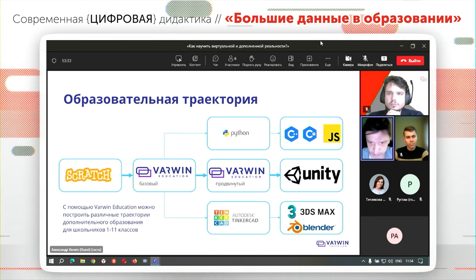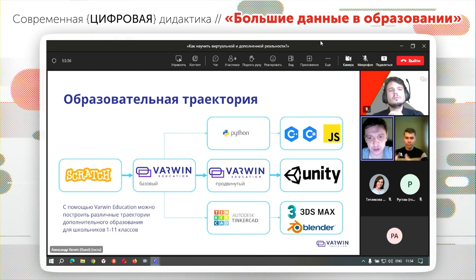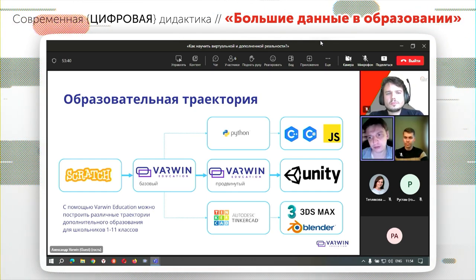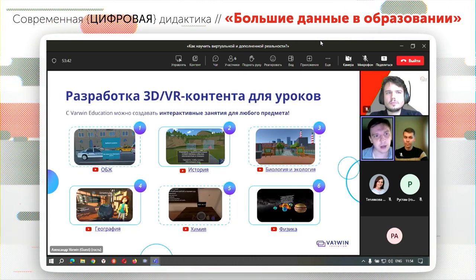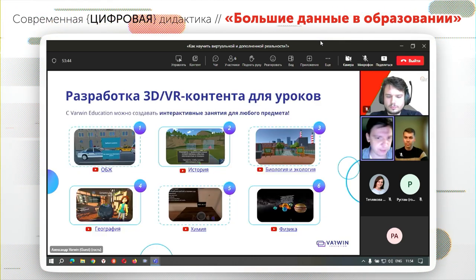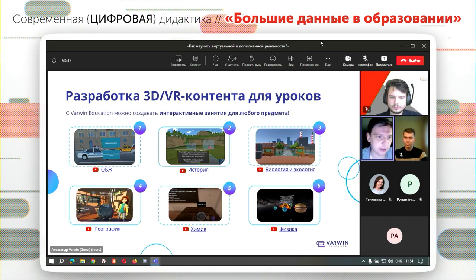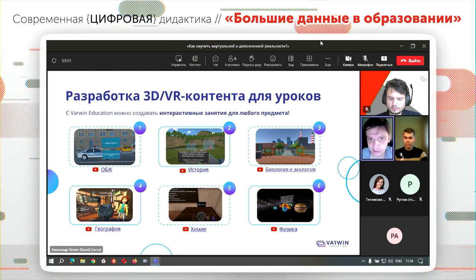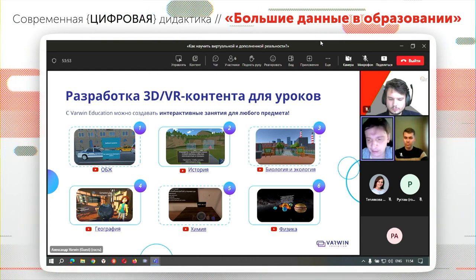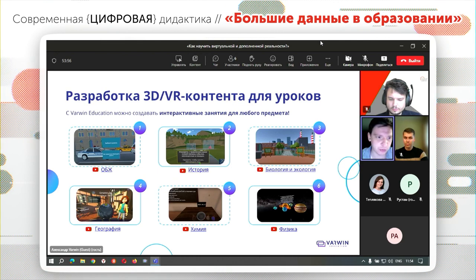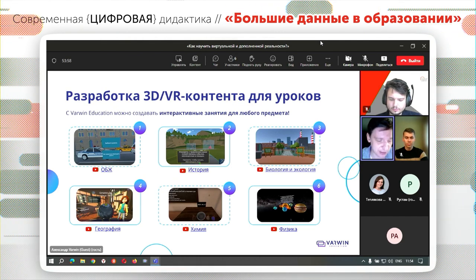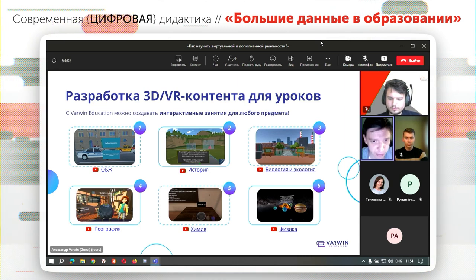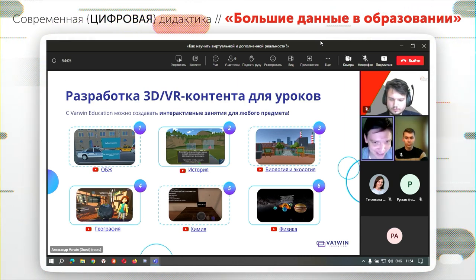Можно уходить в 3D-моделирование: для начала на простых инструментах типа Tinkercad, затем профессиональные инструменты — Blender, 3D Max. Дети и педагоги на базе Warwin разрабатывают образовательный контент, который можно затем применять и на уроках в школе. Это хороший способ получения межпредметных знаний: разрабатывая приложение по истории, дети получают знания не только в области программирования, но и в области истории.